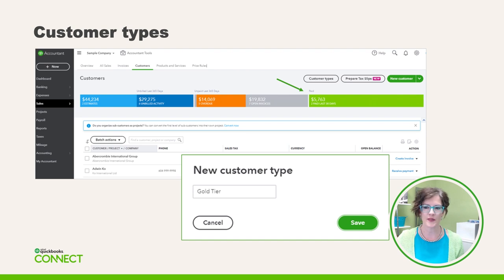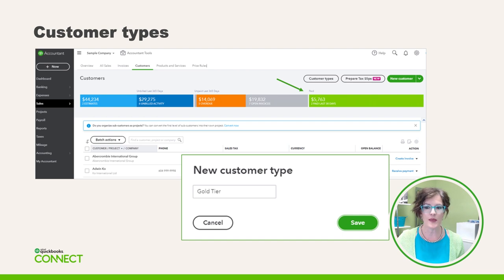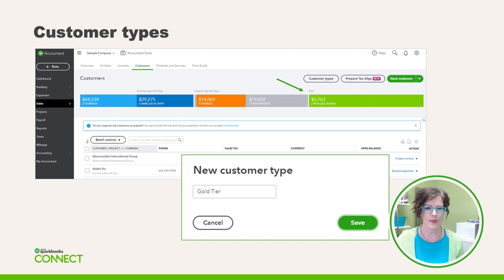The second step is to create customer types. From the customer centre, you can create the customer types — just look for the button just above the money bar. This feature is only available in QuickBooks Online Plus. Using customer types is very useful when assigning price rules to different customer groups. They can also help you keep track of customers and allow you to create filtered customer contact list reports.